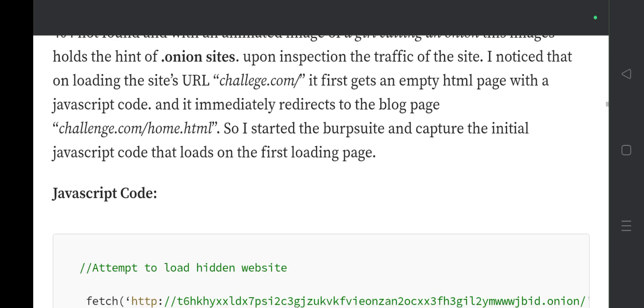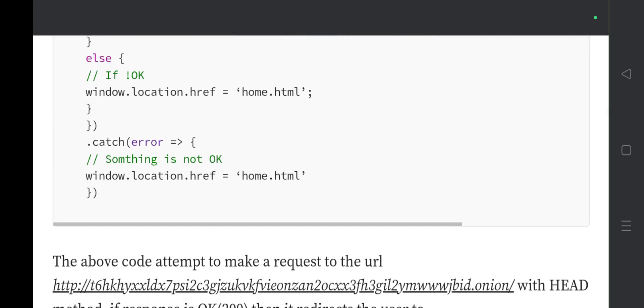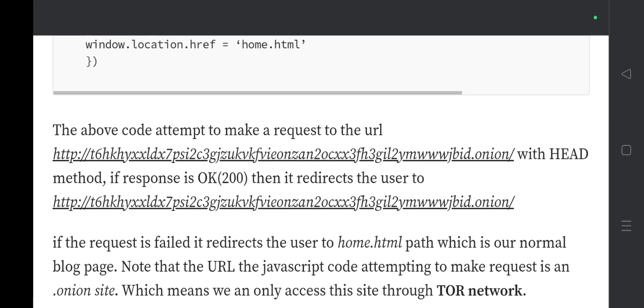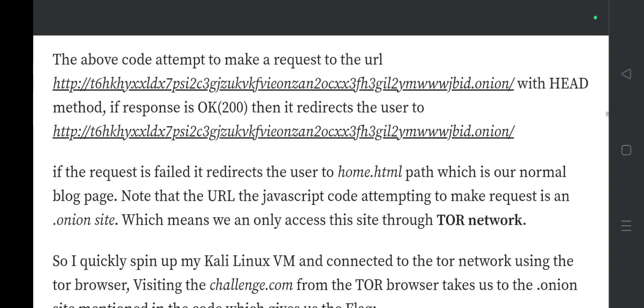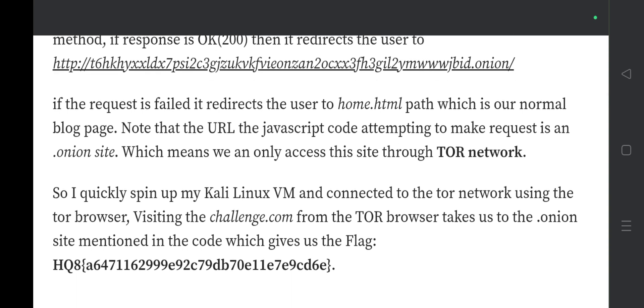The JavaScript code attempts to load a hidden website. It makes a request to a URL using the HEAD method — if the response is OK it redirects the user to that hidden site; if the request fails it redirects to home.html, the normal blog page. The URL in the JavaScript is a .onion site, meaning it can only be accessed through the Tor network. I spun up my Kali Linux VM, connected to Tor using Tor Browser, and accessing challenge.com through Tor redirected to the .onion site mentioned in the code, which revealed the flag.